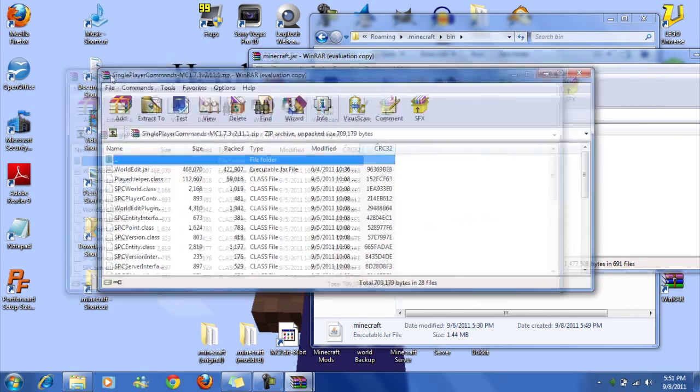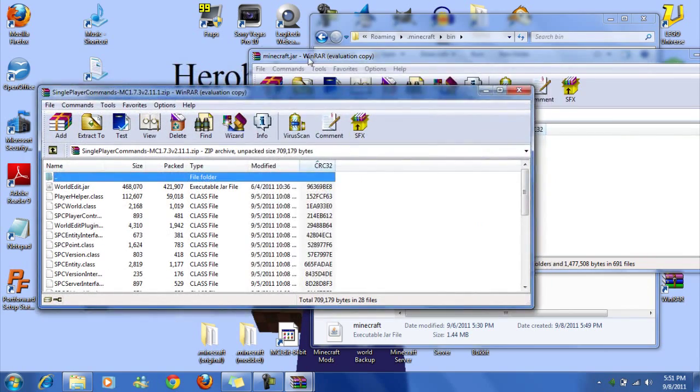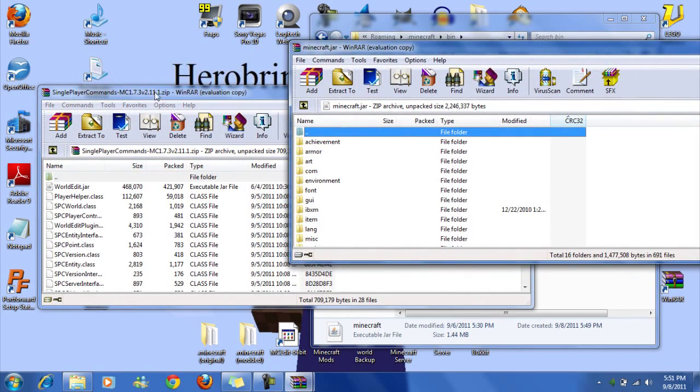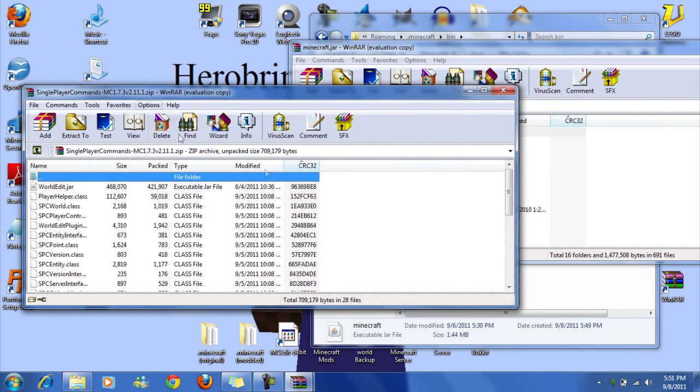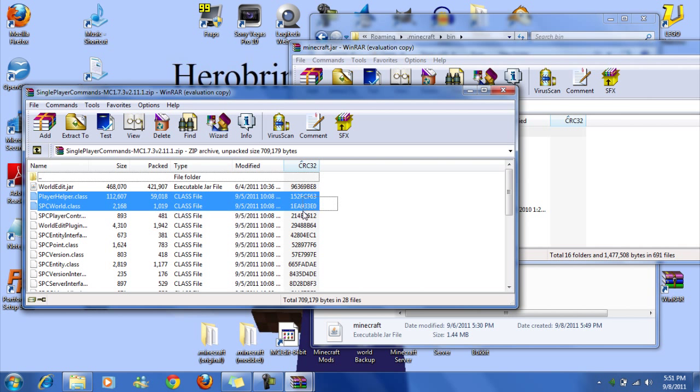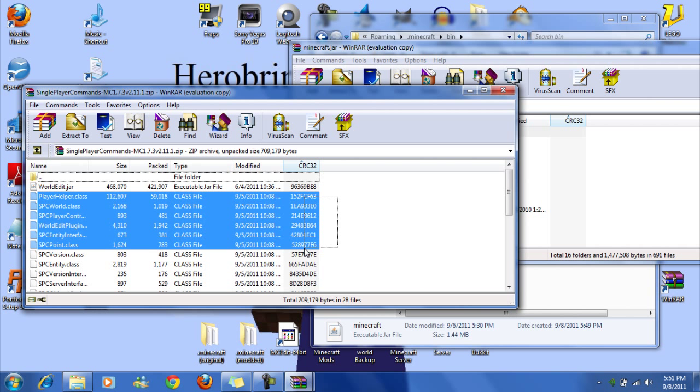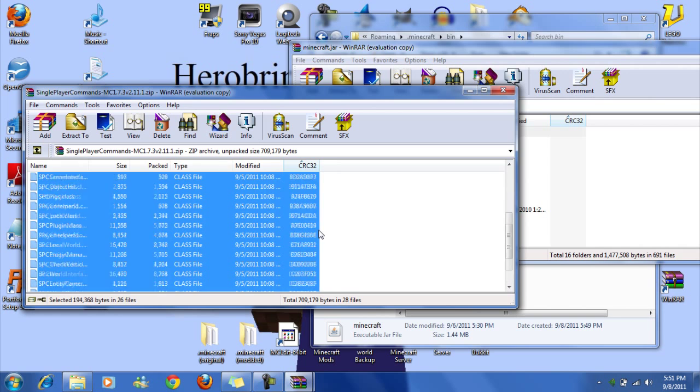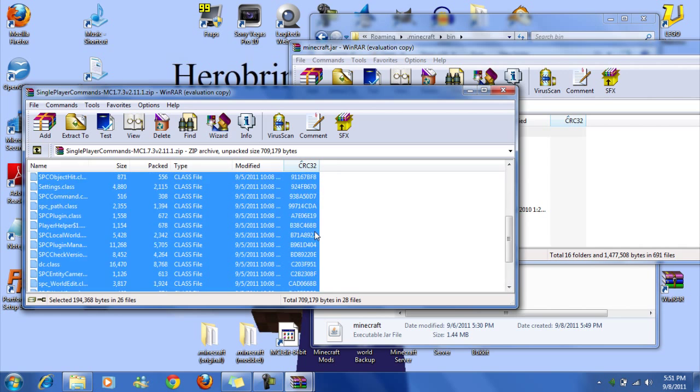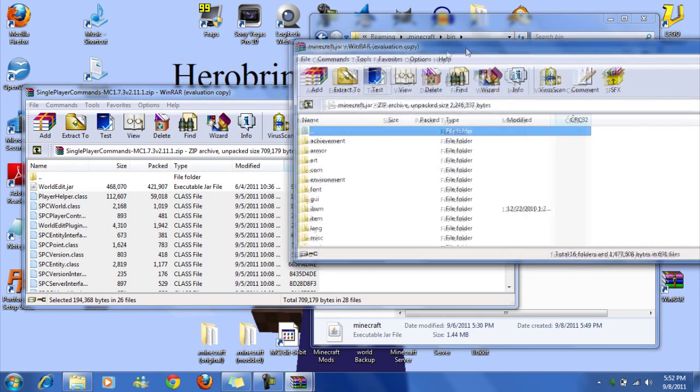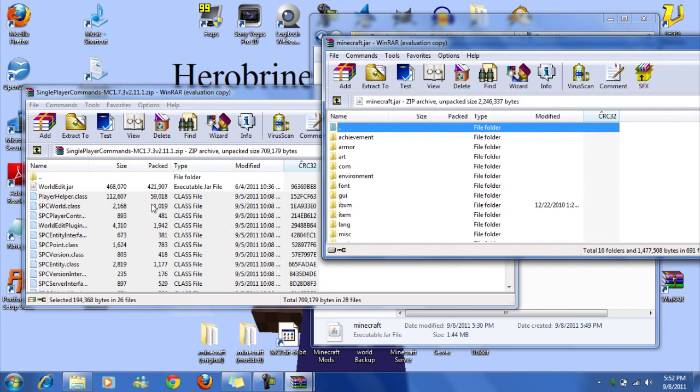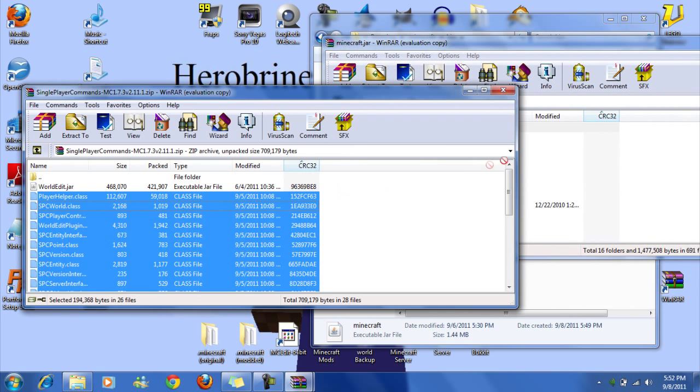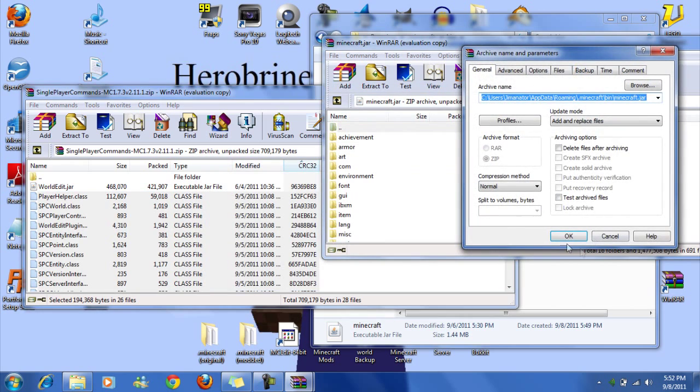So make sure meta-inf is gone, should be if you have mod loader. So now, only all the class files, do not drag the worldedit.jar into here. Highlight all of them except the readme. So highlight all those and drag them into Minecraft.jar, okay.